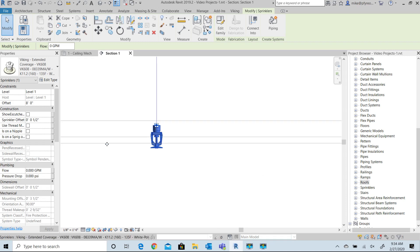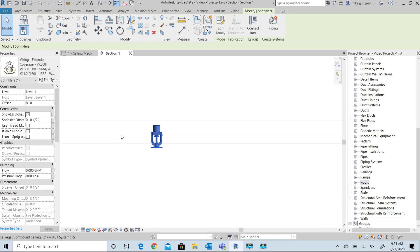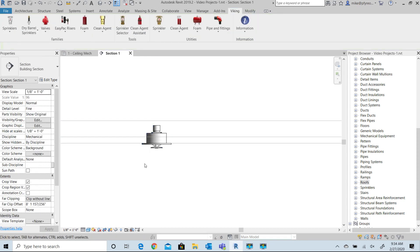You'll notice that the entire frame of the sprinkler moves. I can also show the recessed escutcheon by selecting that checkbox. You can turn the visibility on or off as desired.